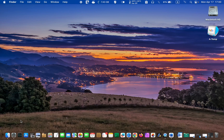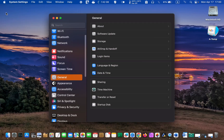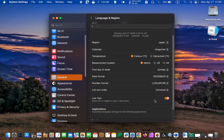Before using Live Text, go to the Apple menu and select System Settings, then click General in the left sidebar. Next, click Language and Region. Finally, make sure Live Text is turned on.